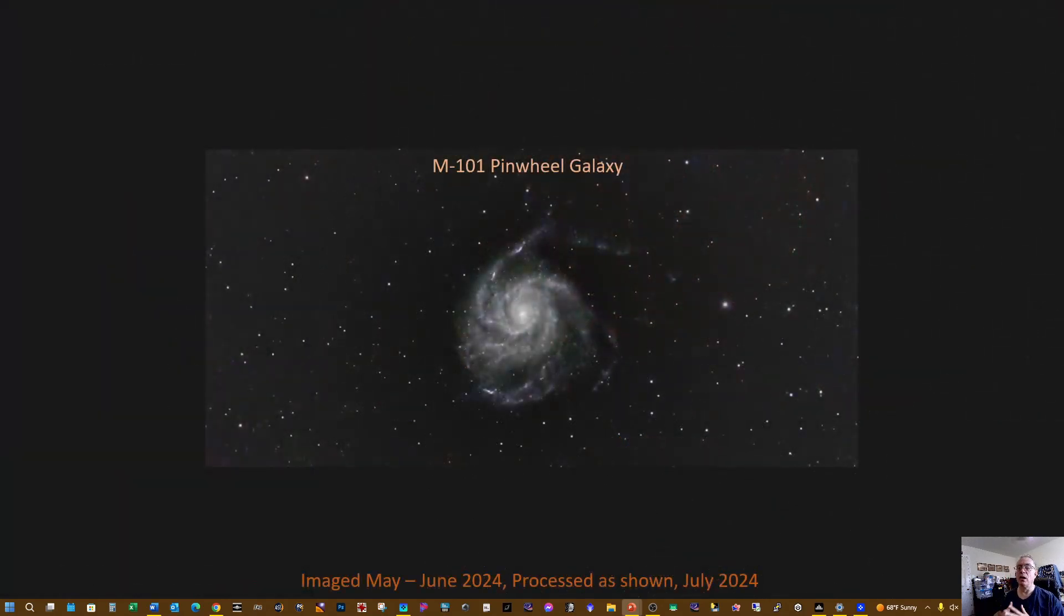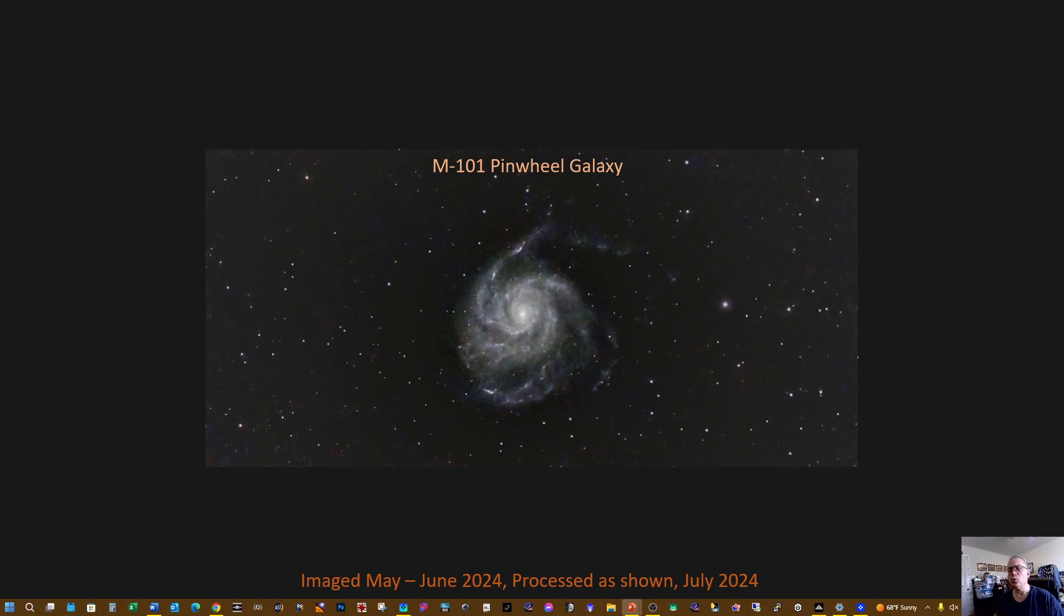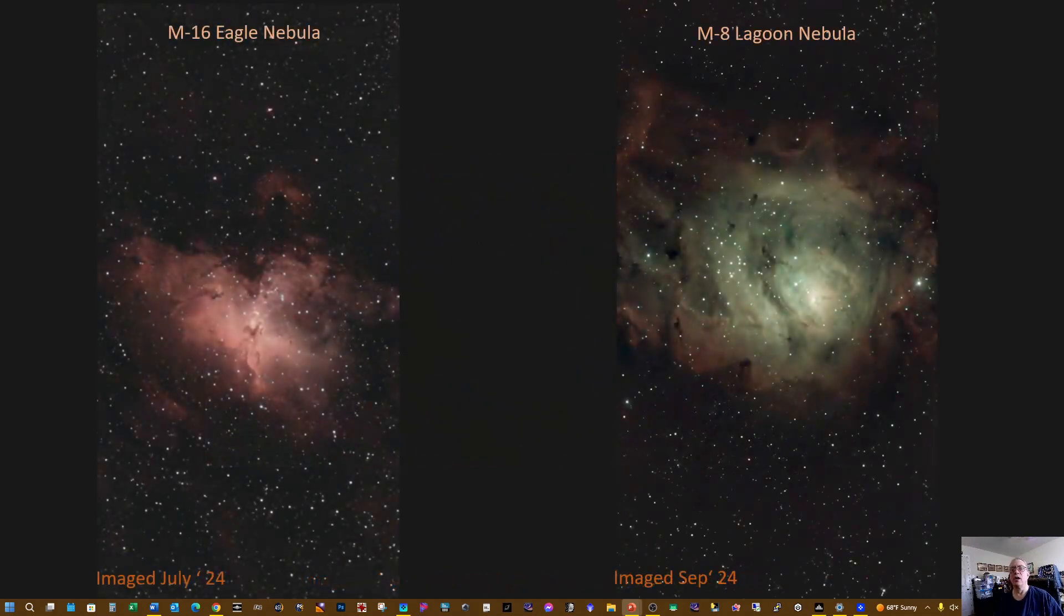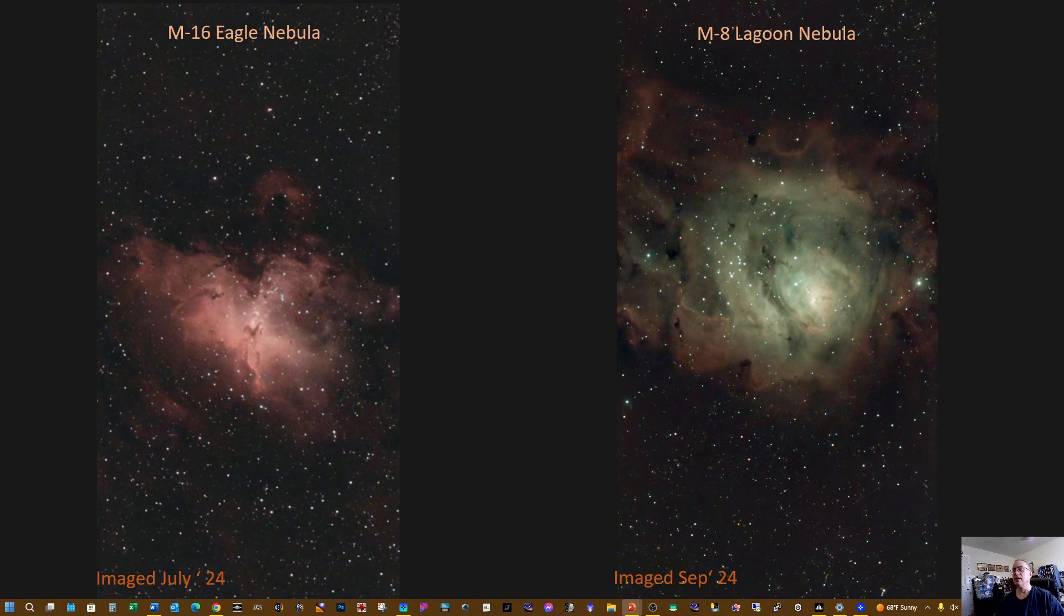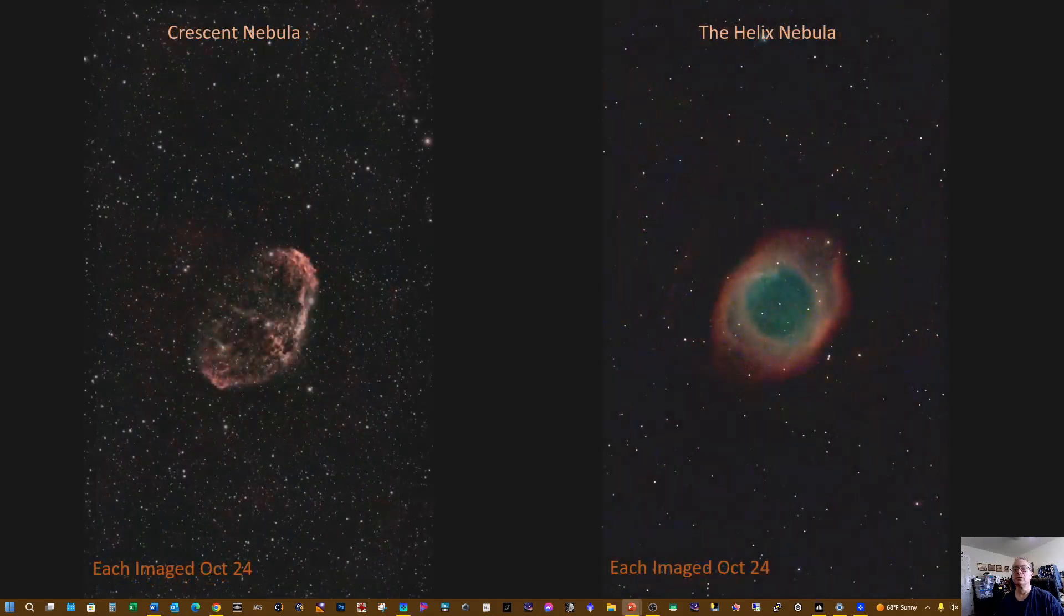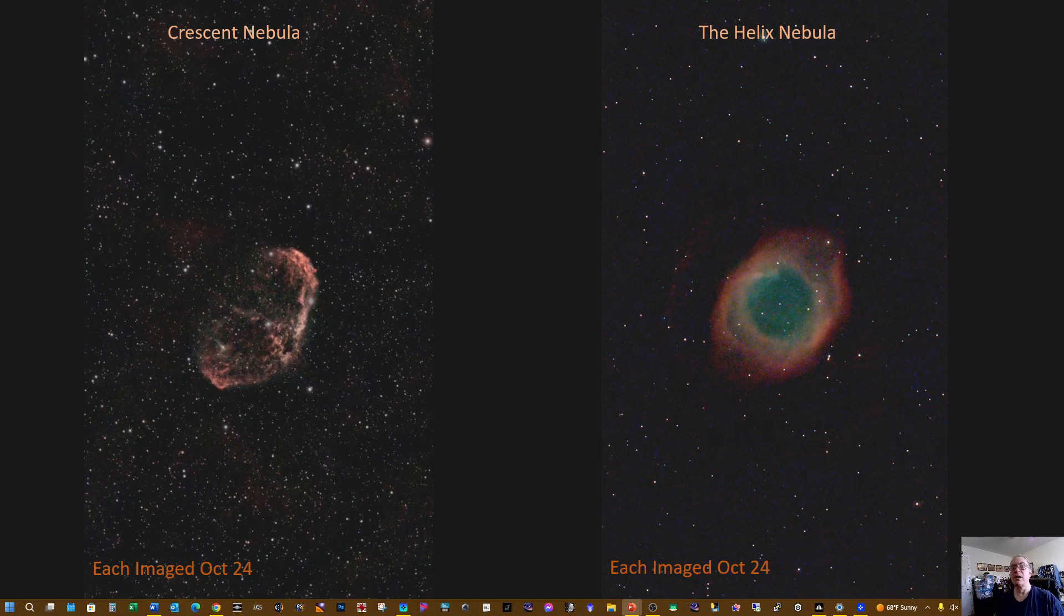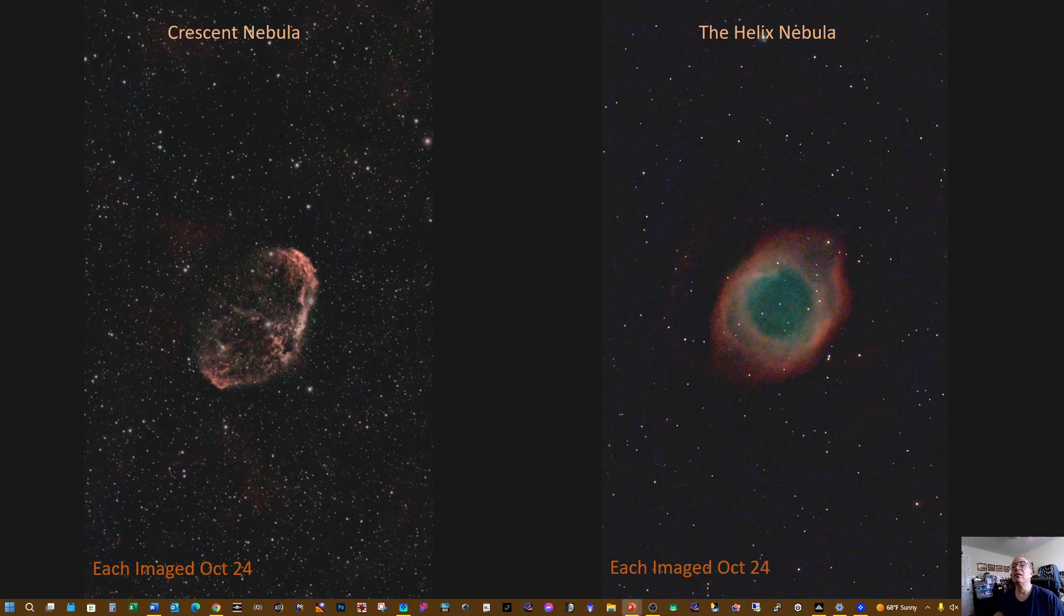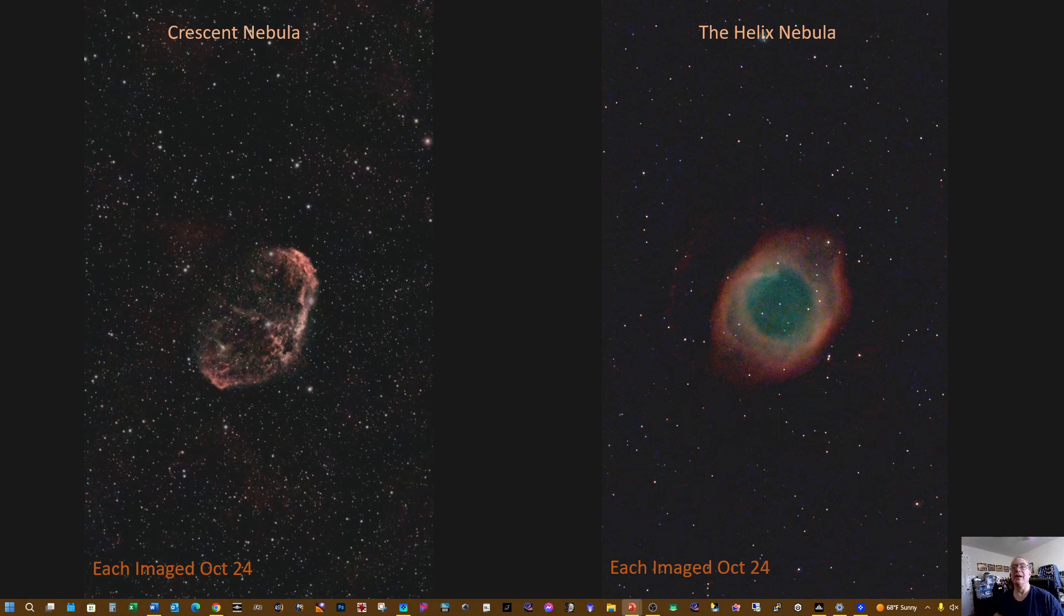M101, I started collecting data for it in May and I finally processed my first try at it in June. After collecting more data in July, I reprocessed it to give us what we have here, and I've kind of turned it on its side to give you a different view of the Pinwheel Galaxy. In July I imaged the Eagle Nebula, and in September I imaged the Lagoon Nebula. In October I imaged and processed the Crescent and Helix nebulas. I could probably stand to capture more data on the Helix, but I just love these two targets and I think the Crescent Nebula is my best object processed to date.